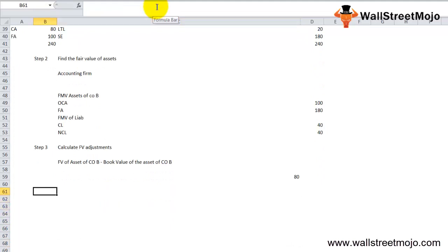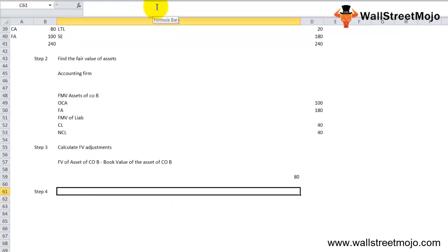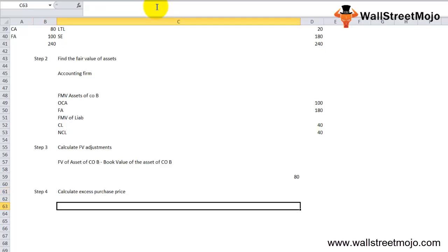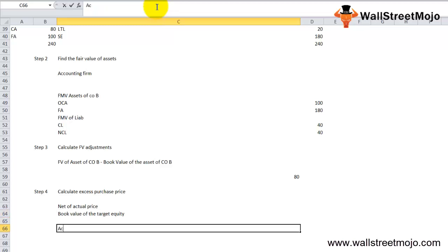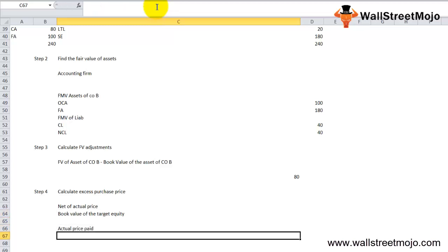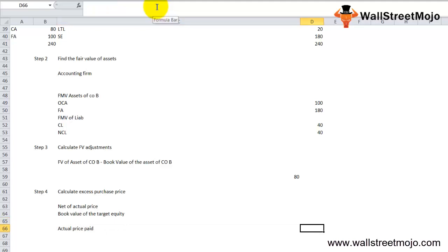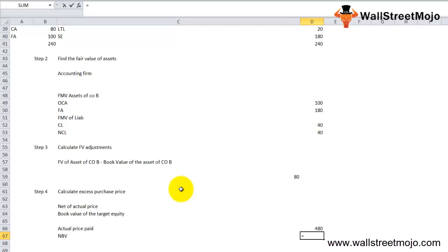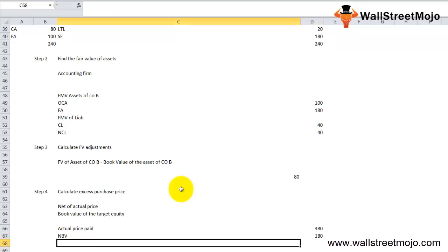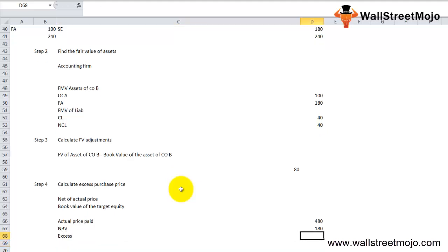Step 4: Calculate excess purchase price. The excess purchase price is basically the net of actual price consideration and the book value of the target equity. The actual price paid is $480 million. The net book value is 100 plus 80 plus 60 minus 20 minus 40. So the excess purchase price is the actual purchase price less the net book value, and that's 300.